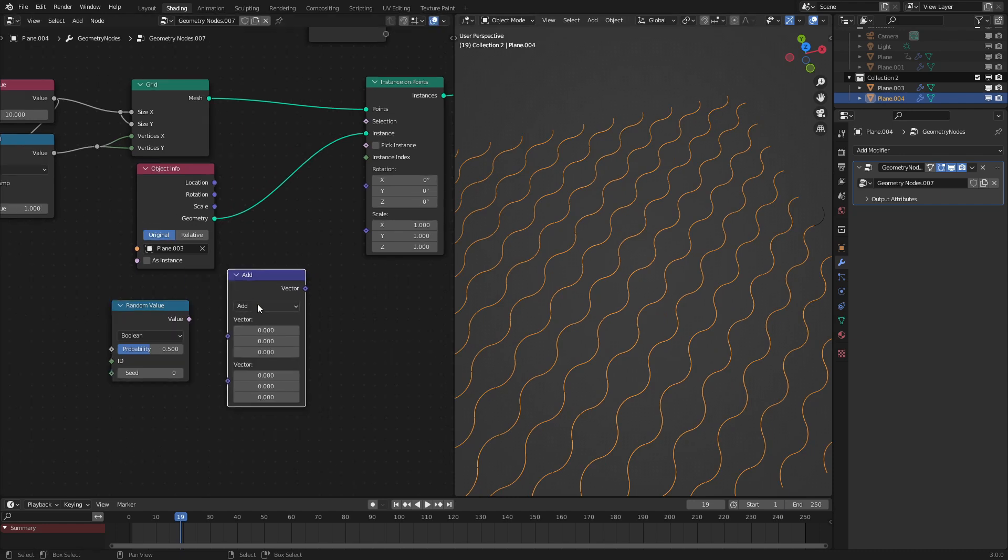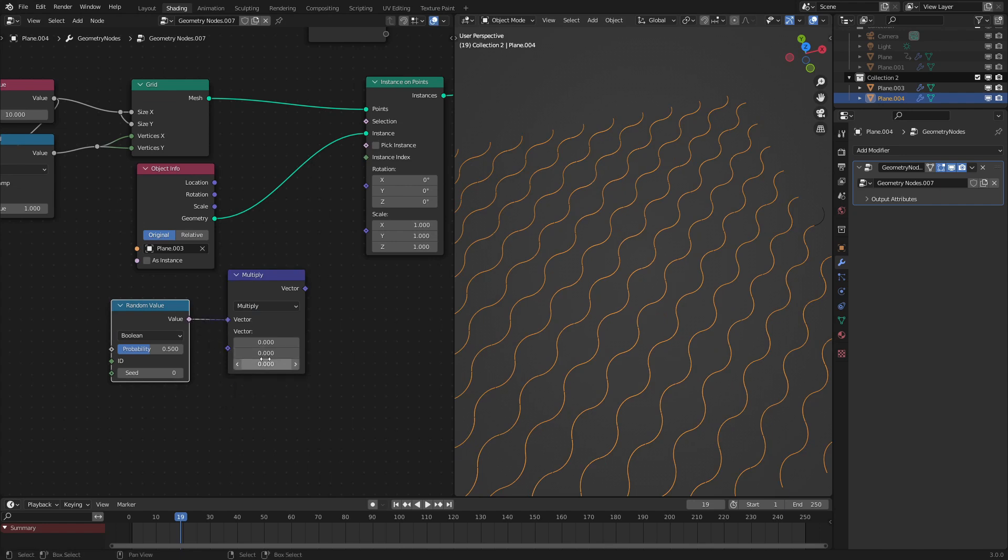So let's add in a vector math node, set it to multiply, and the z axis, we want this to be pi divided by 2. That is 90 degrees, but in radian form.